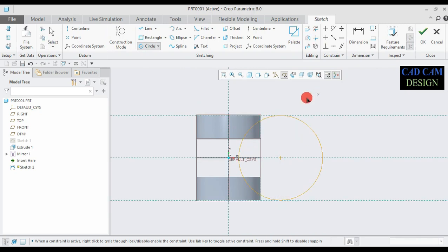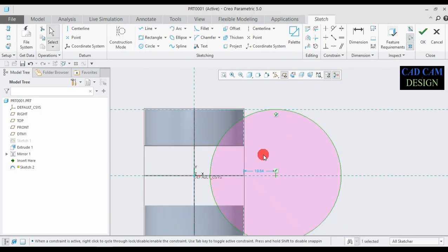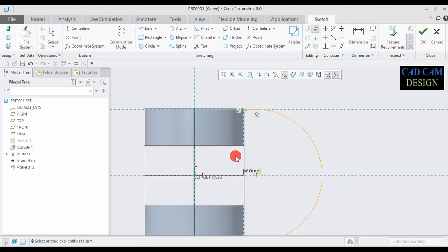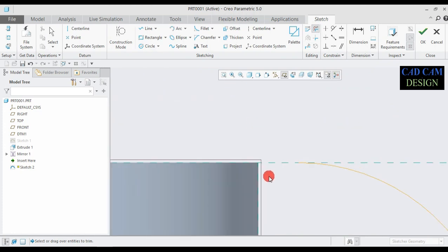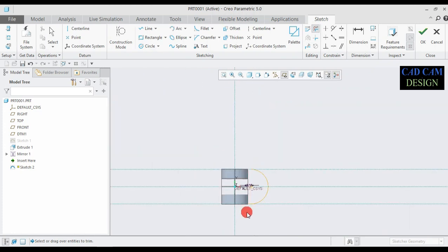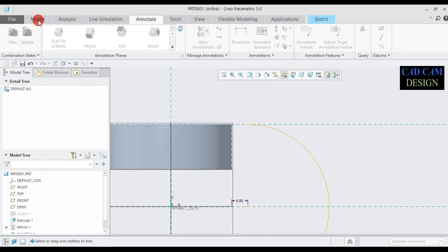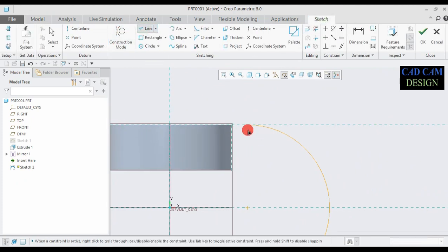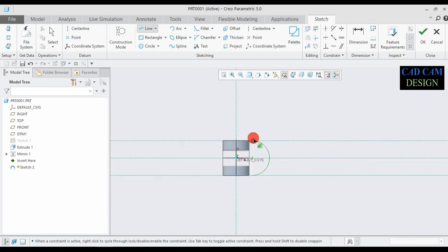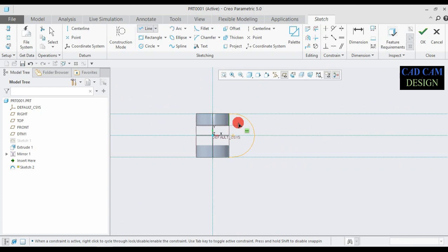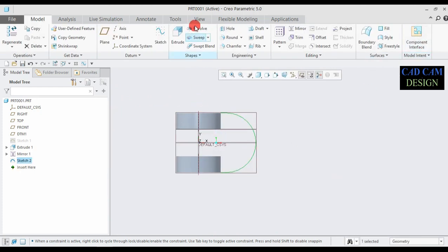Draw the circle tangent to the reference line. This dimension is approximately 8 mm. Now done. Go to Trim Segment or Delete Segment, select all unwanted lines or unwanted segments, and make one path.